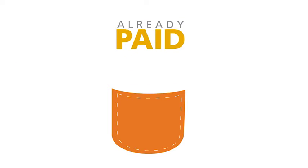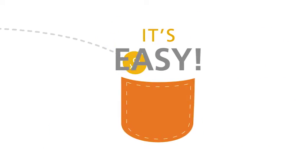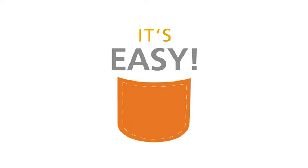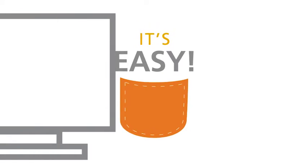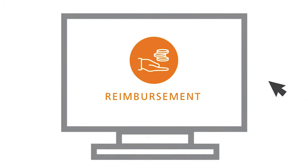Already paid your bill out of pocket? No problem. It's easy to reimburse yourself. Log into your account to request an electronic or check reimbursement.